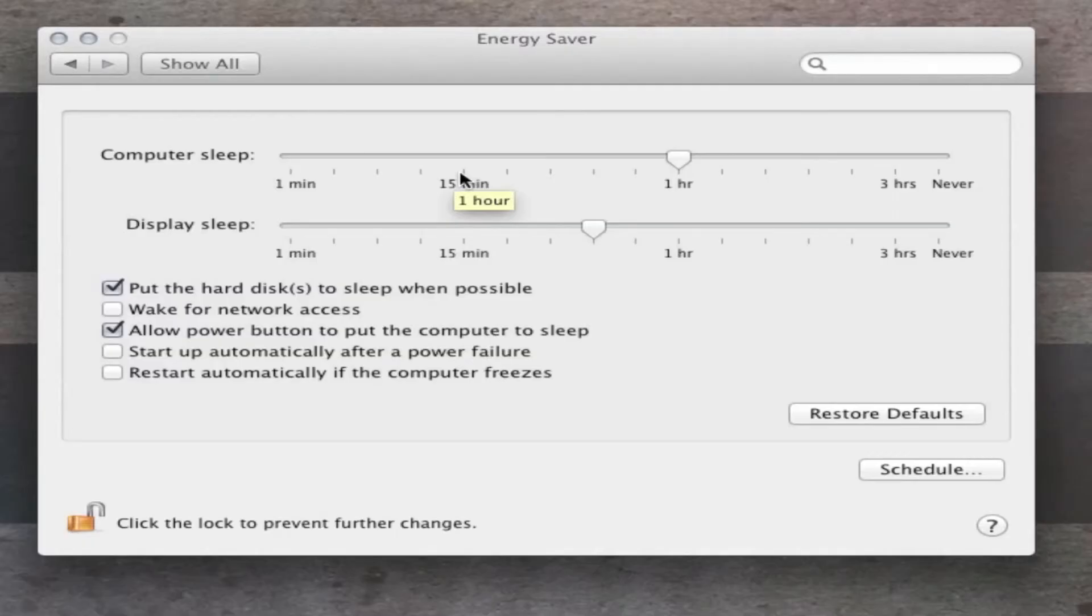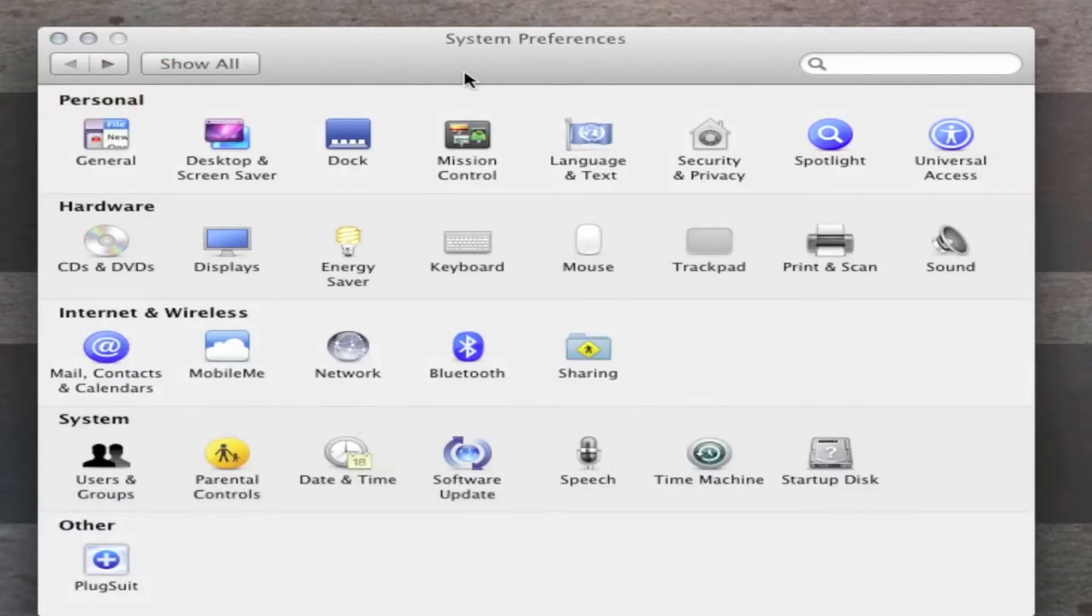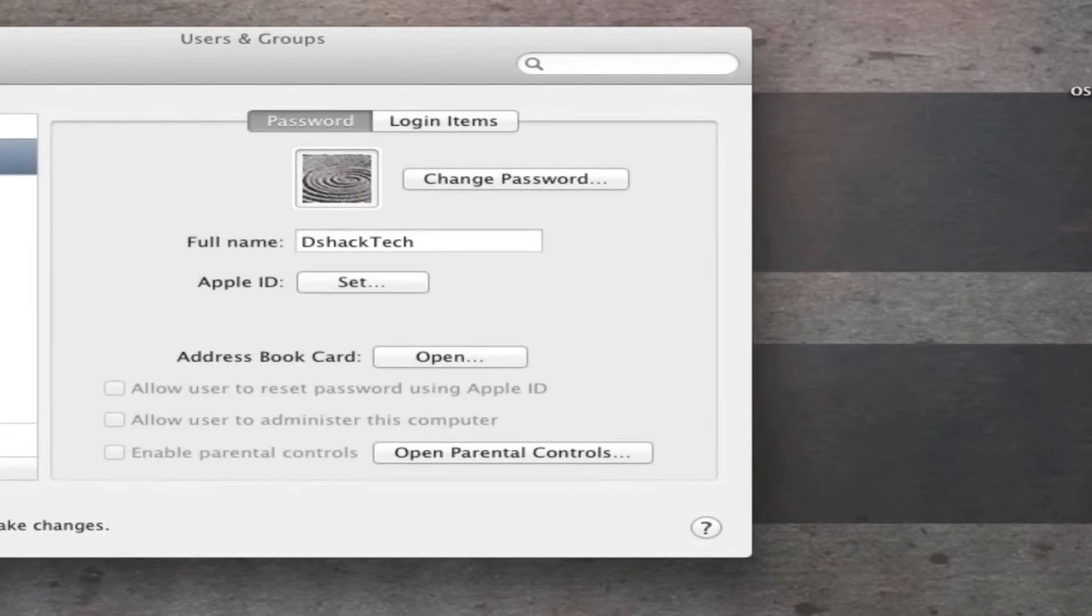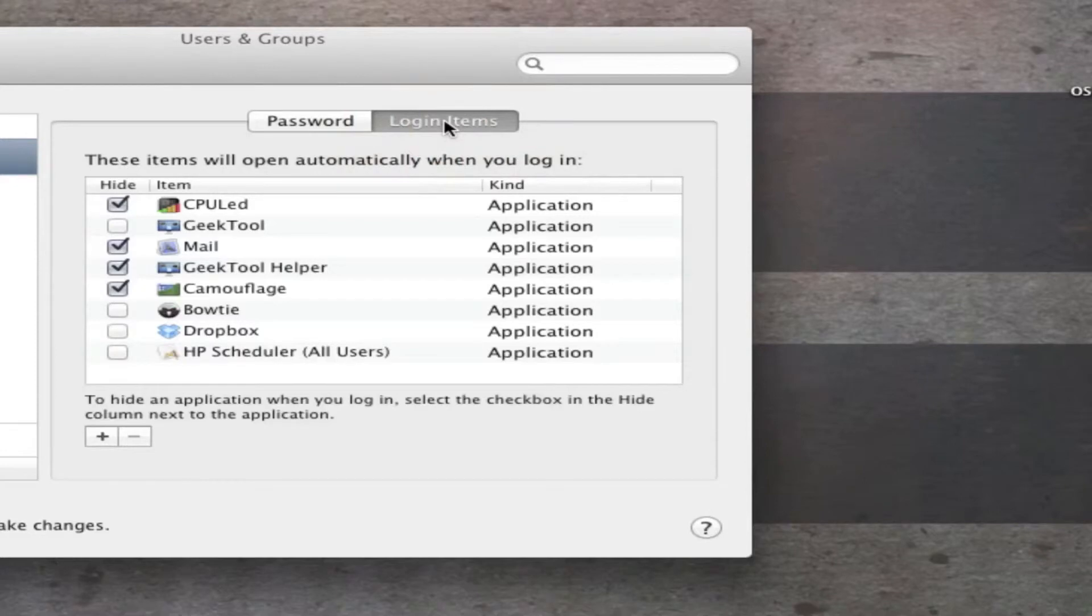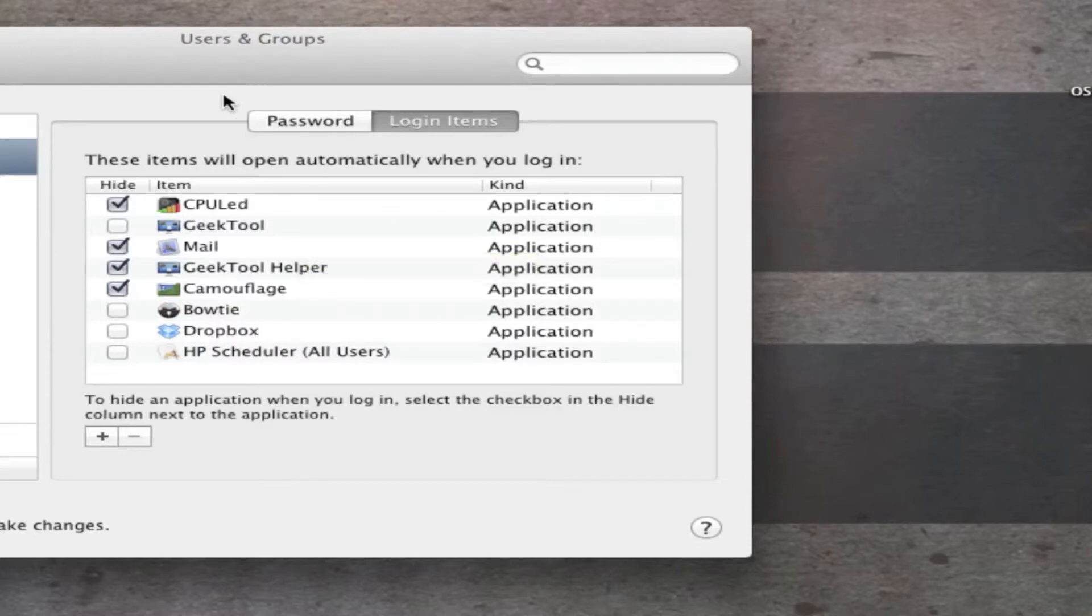The second thing I want to show you guys today complements this energy saver scheduling your computer, which is having login applications turn on whenever you log in. So to do this, you want to go back into the system preferences, go into users and groups, go into your current user, go into login items, and this list of applications will pop down with boxes that can be checked or unchecked. These applications that you do check will turn on immediately once you log into your account or turn on your computer. So what I mean by complements your schedule, once you have your computer turn on by itself, you can have applications turn on by itself.